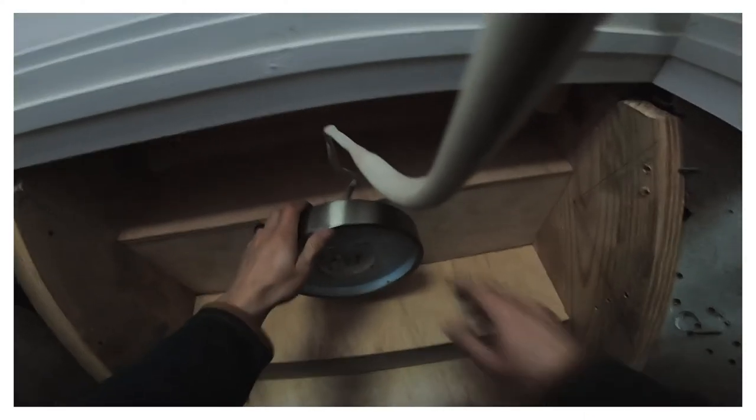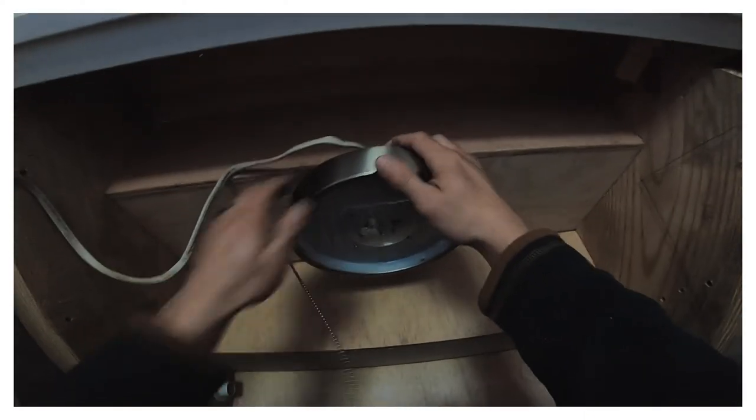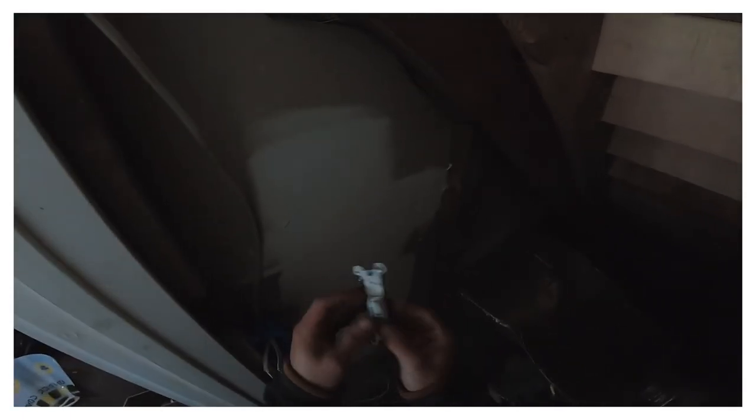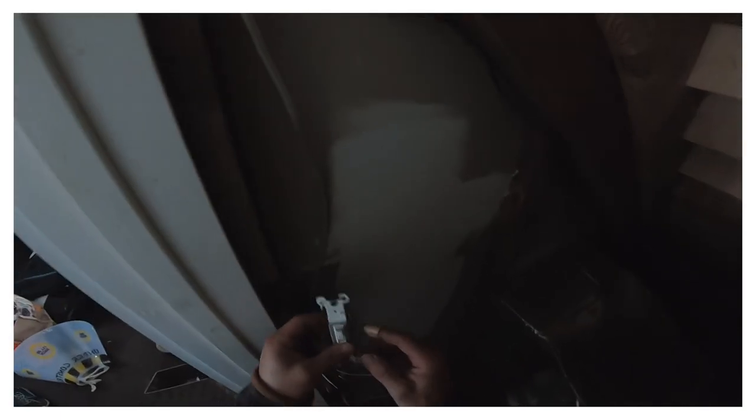All right, nice and secure. We are ready to put on this switch. Same thing, we'll cut a couple inches. Okay, here's the switch, pretty simple. You got three screws: green one is ground, and then the bottom is the hot coming in, top is the hot going out to the light.